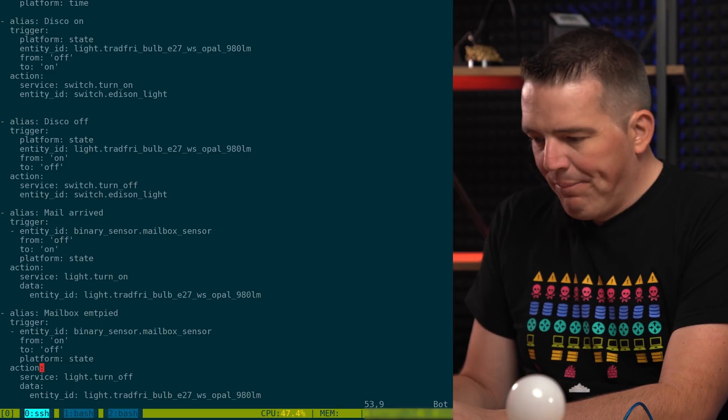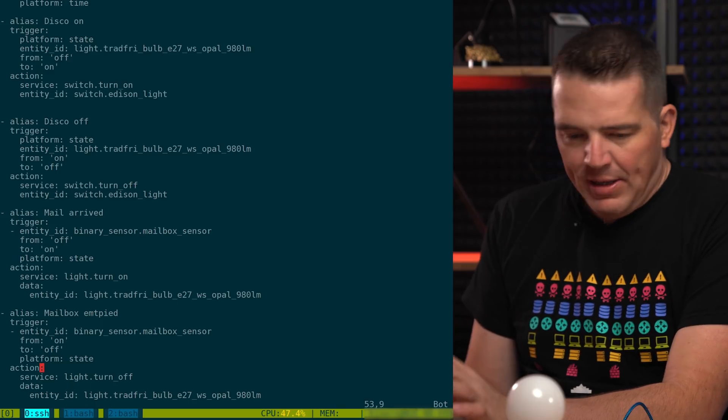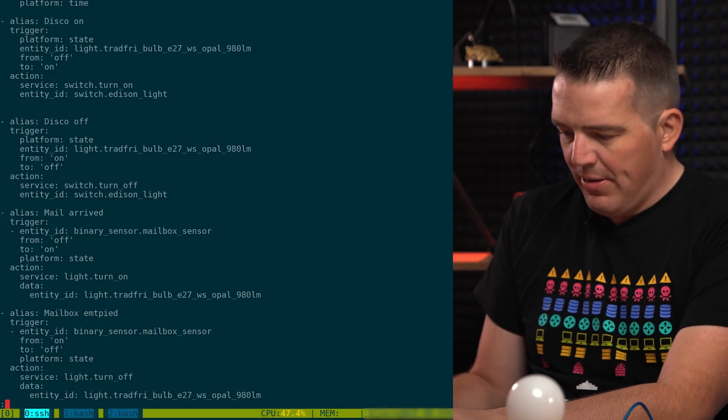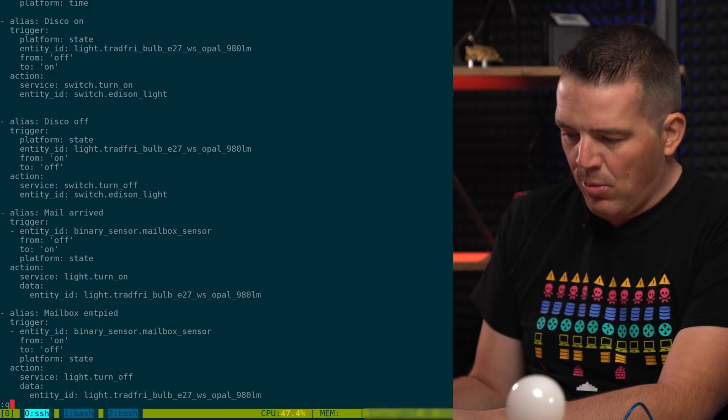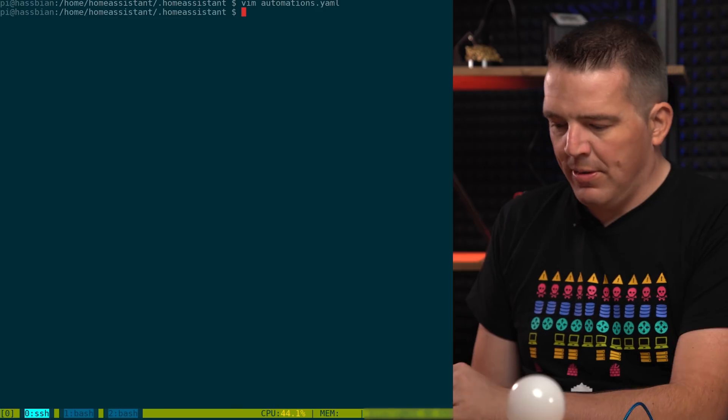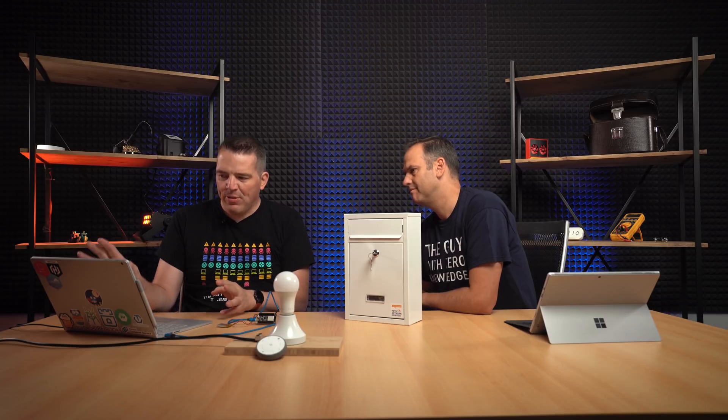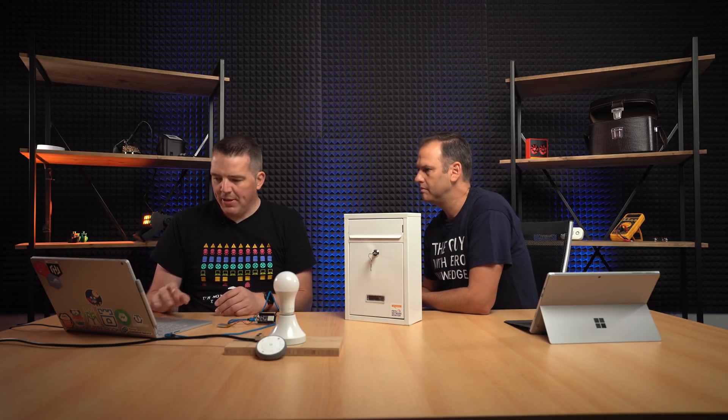So quite easy. So just save that file here. We need to restart our home assistant again. Because I guess automations you can also start with this in the conversion tab. There's some reload automations. But usually I restart the home assistant. Not too complicated. So let's try it.